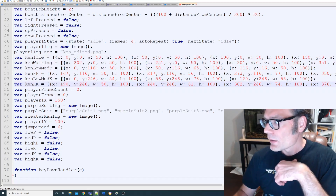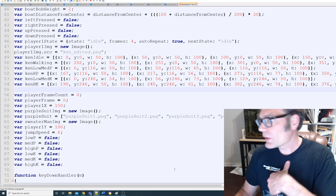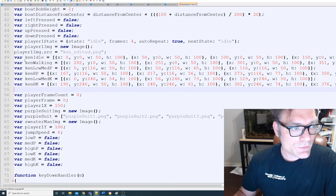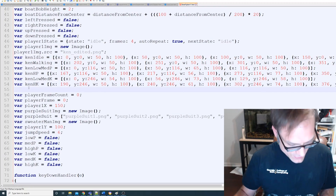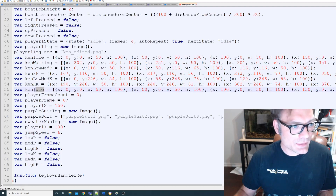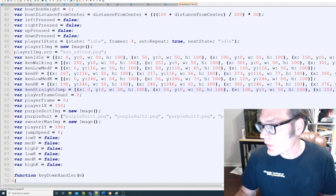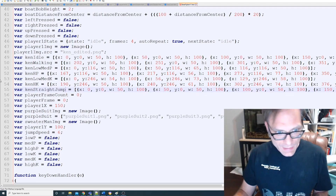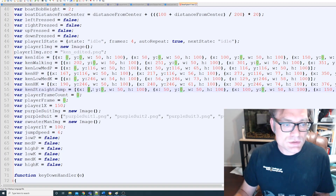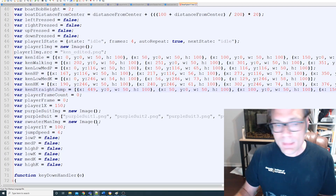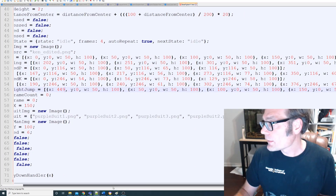Right after Ken high kick, we're going to add some more stuff. The first thing is Ken straight jump — this is when he jumps straight up in the air and comes back down. There are quite a few frames to this. Ken straight jump: x is 449, y is 499, and the width on this one is 42.